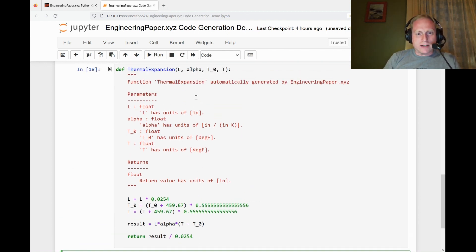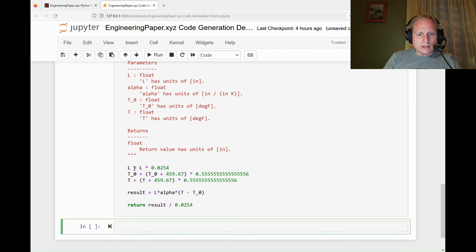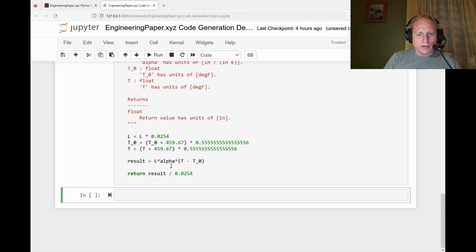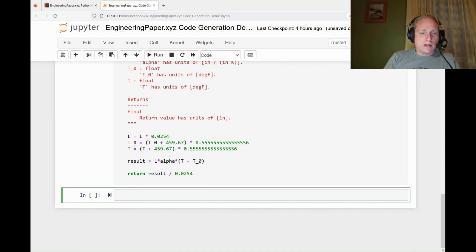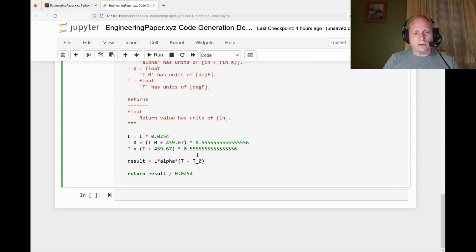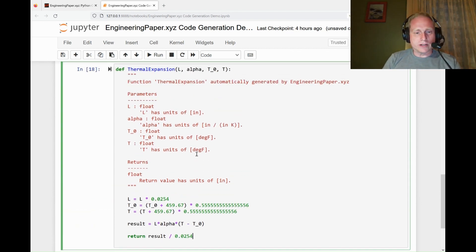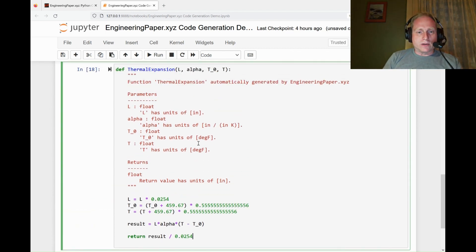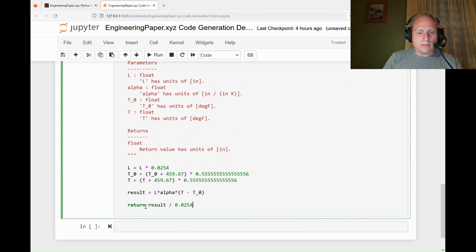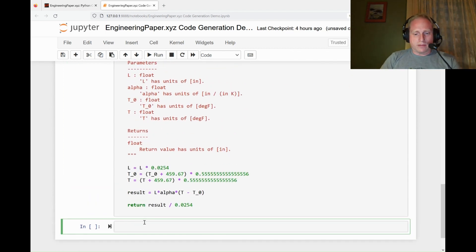Alpha is already in one over Kelvin, so that doesn't need to be converted. Only L, T naught, and T are converted. Those are converted for the calculation. Alpha is left as is, since it's one over Kelvin. Then my result, since it's not in meters, it's actually converted to inches with that final conversion. It's going to use the same units I used on my sheet.